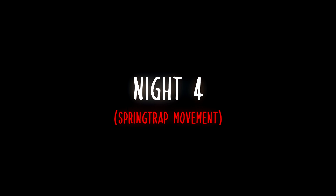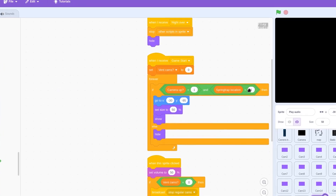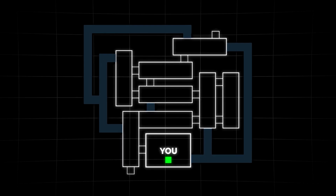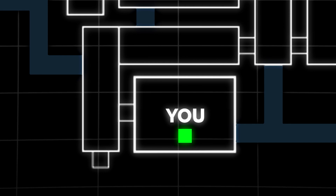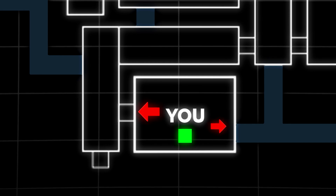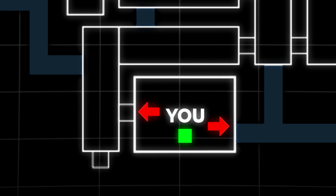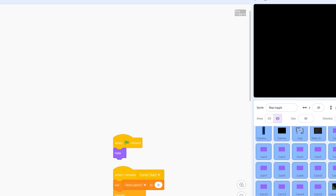Now we get to the fun part: how Springtrap will move throughout the game. We will also set up two jump scares — one from the room to the player's left and another through the vent on the player's right. But before we continue, let me tell you about today's sponsor, Squarespace.